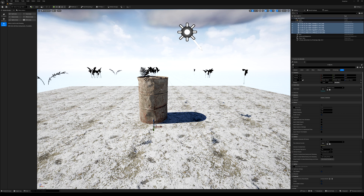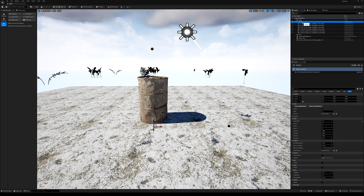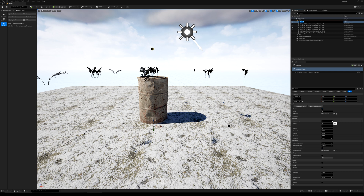They kind of fly all over the place right now and also look black. When they are in the Cloner, select the Cloner, go to Layout, and select Mesh.